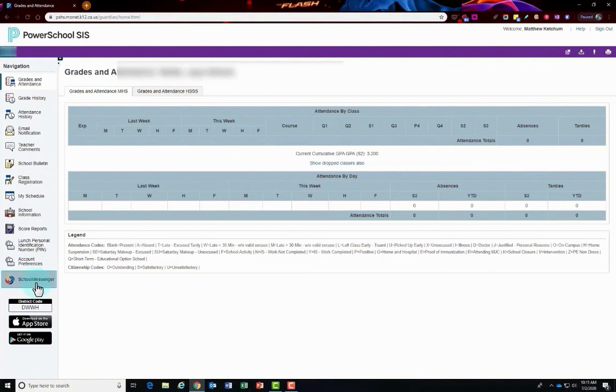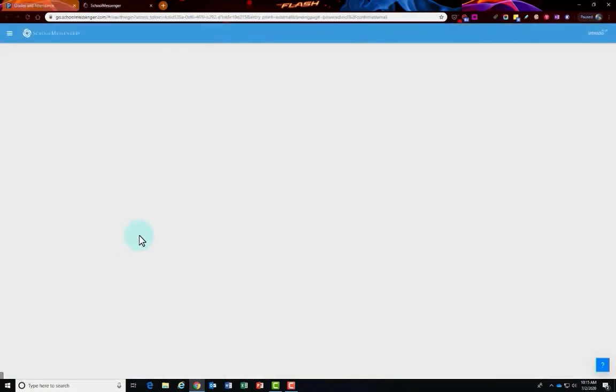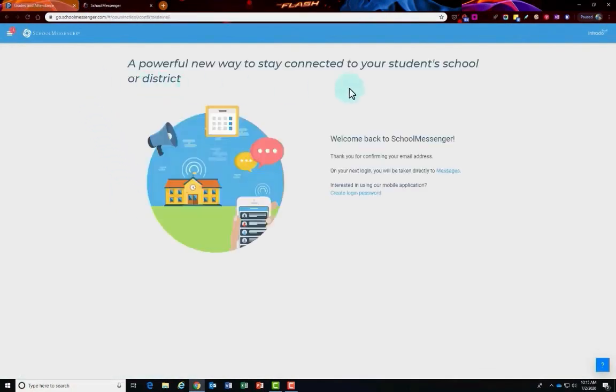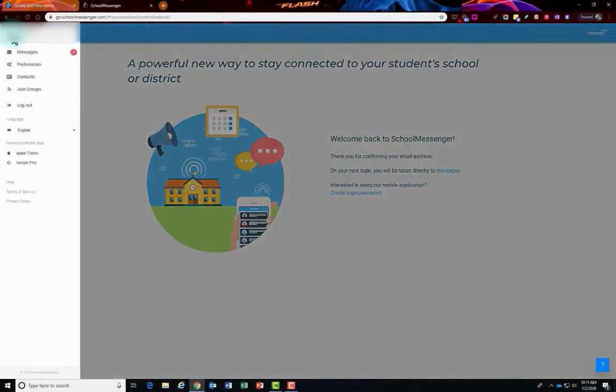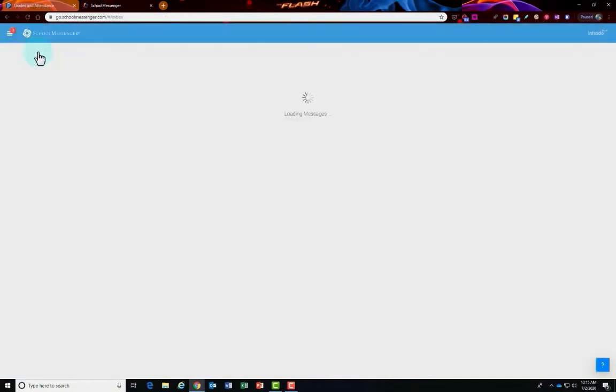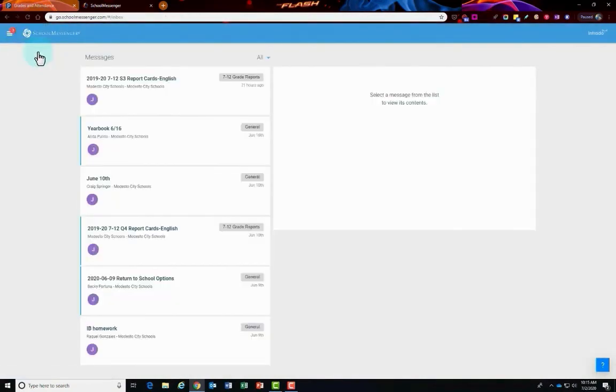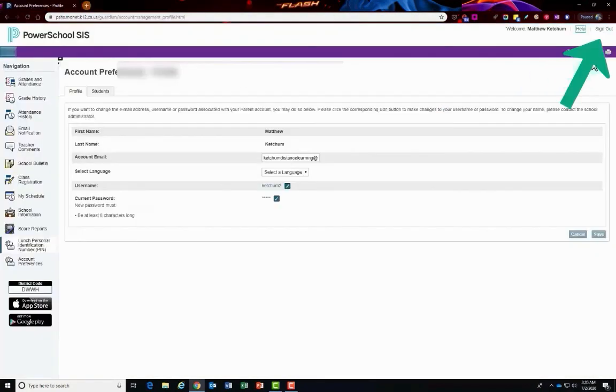Let's take a look at school messenger through PowerSchool dashboard here. Once you clicked on school messenger, then it's just going to load up the school messenger. You're already logged in. On the top left corner, you'll be able to click on your messages and get to everything that school messenger has to offer back in PowerSchool.